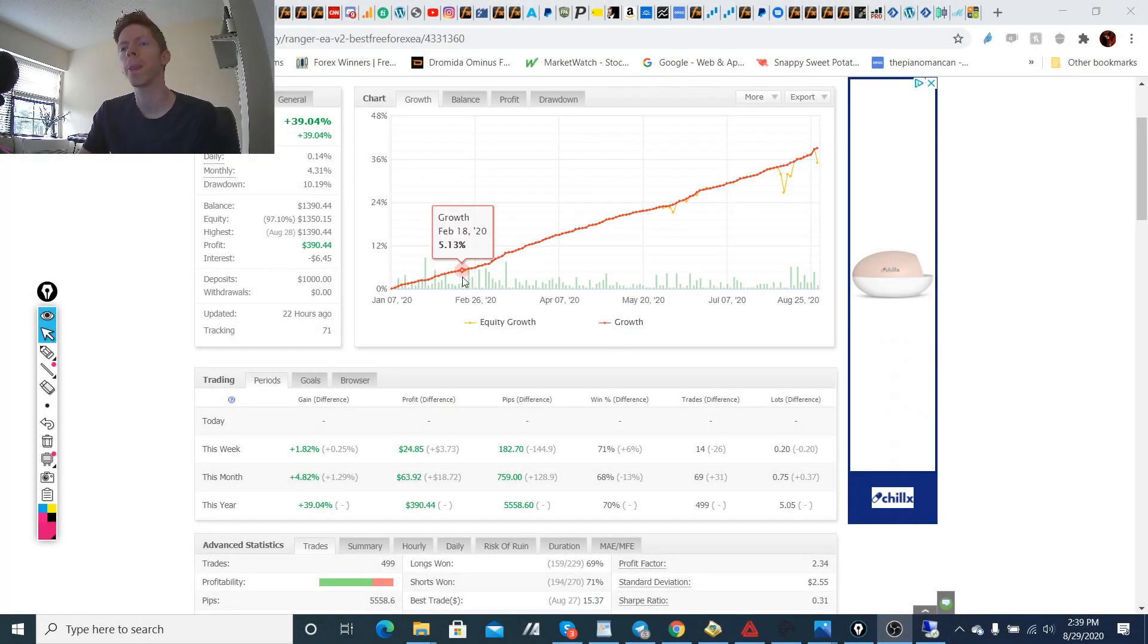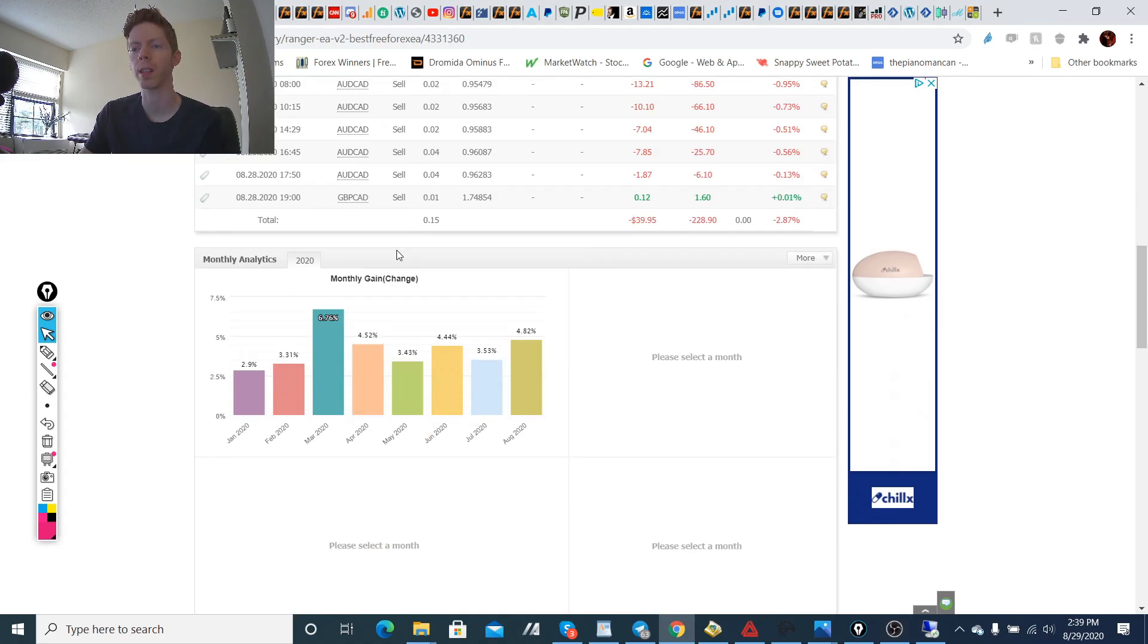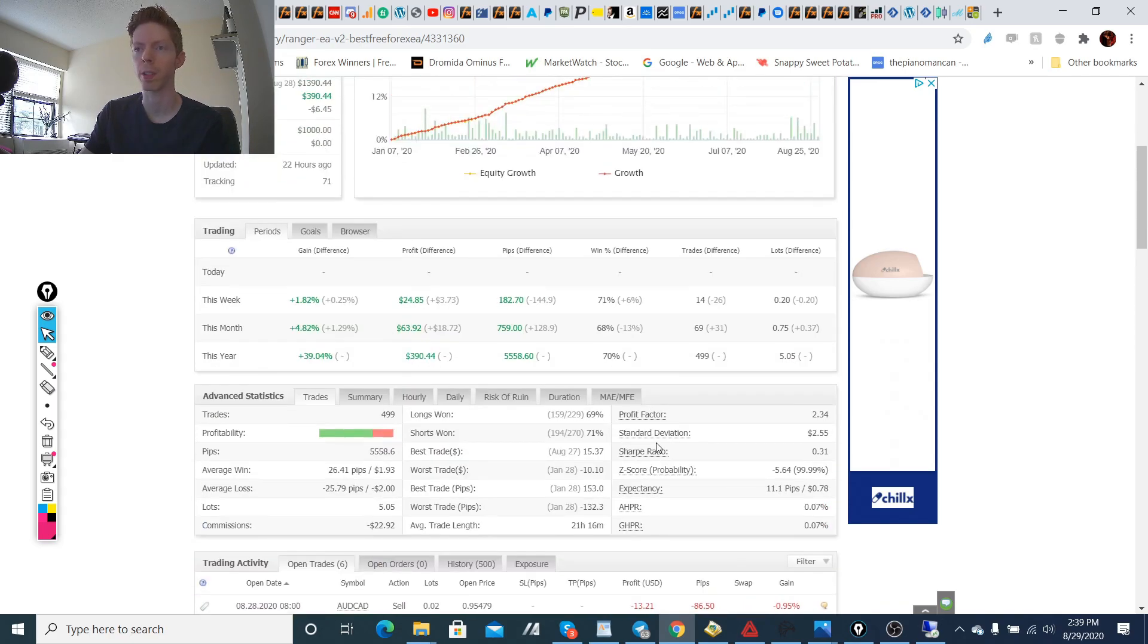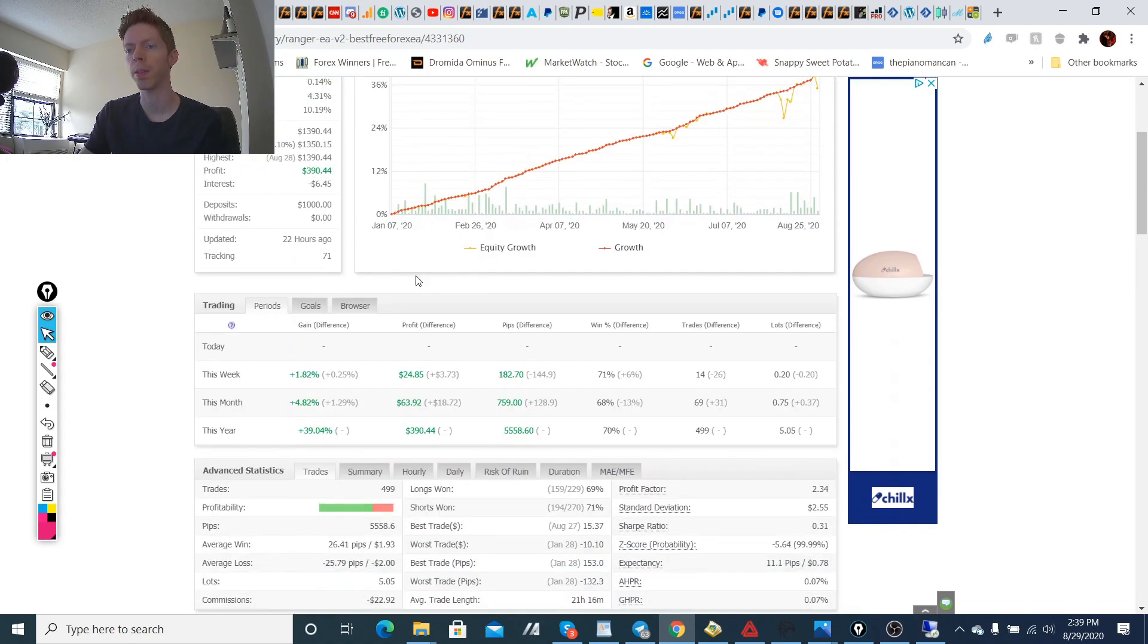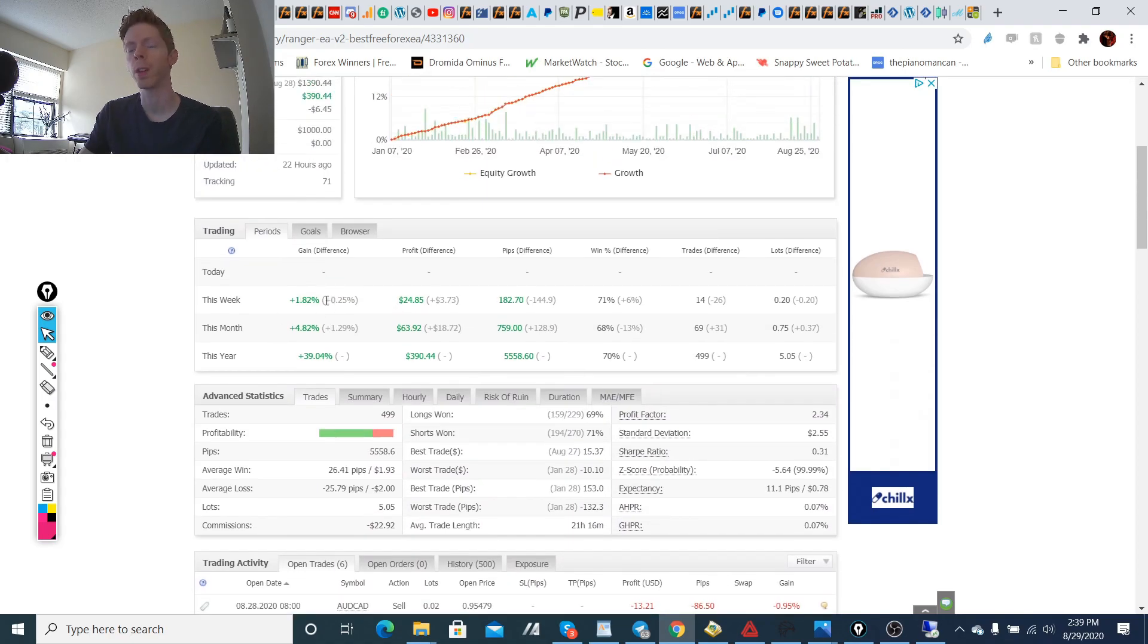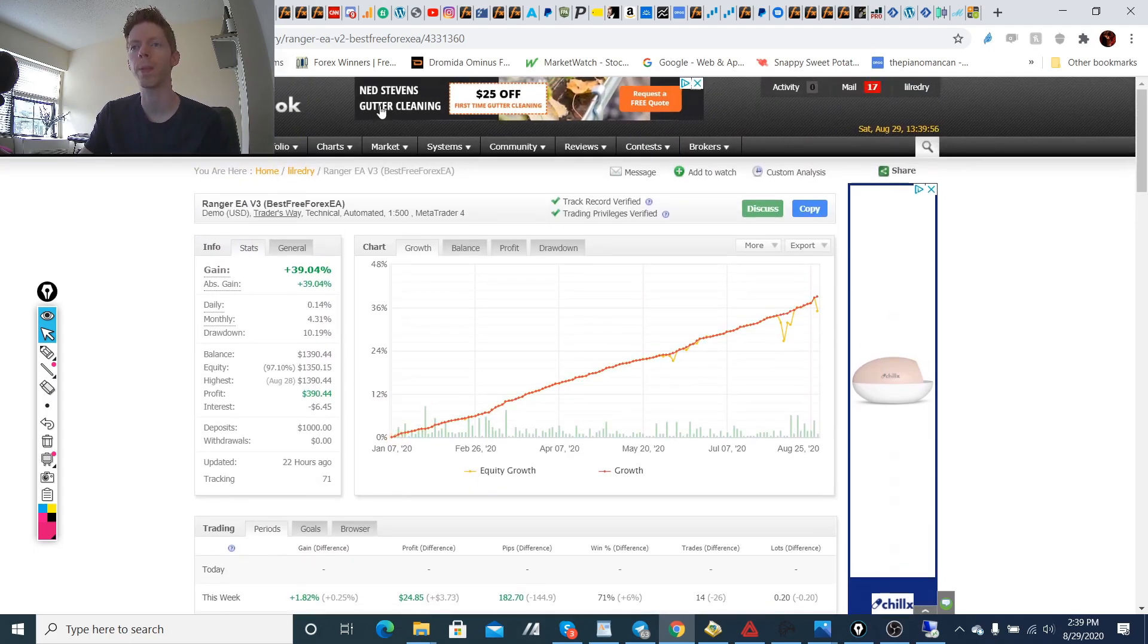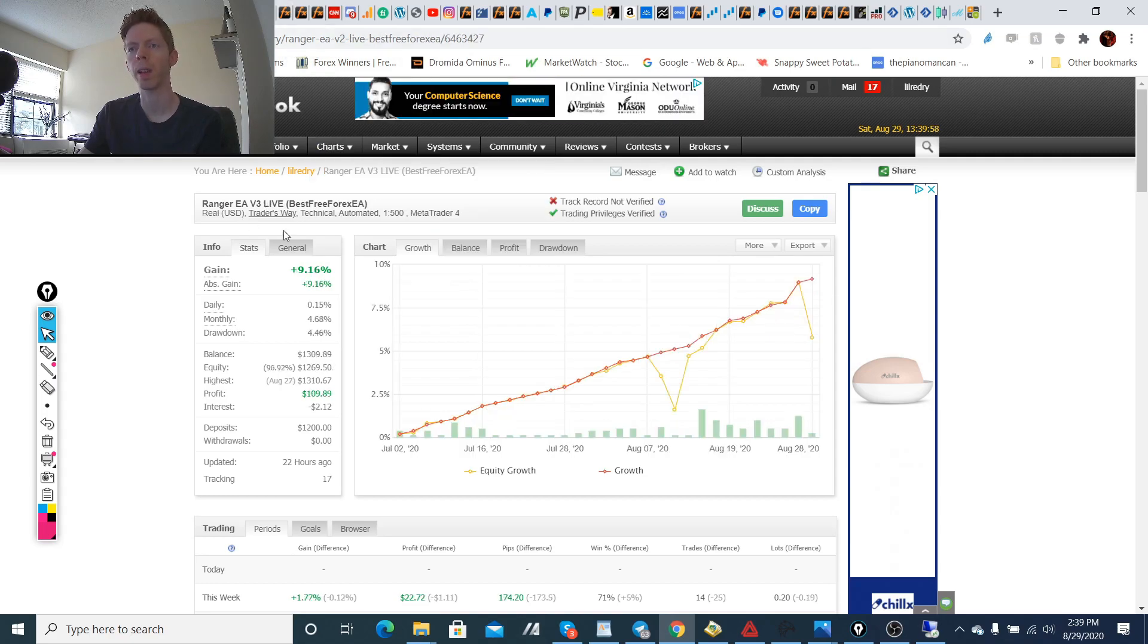So the first thing I wanted to cover here are the stats. The stats are 39% profit on this account that's been going since January of 2020. We have a few trades that are in at 2.87% drawdown. The monthly profit, or the weekly profit for this week, was 1.82% at 182 pips, 71% win rate, and 14 trades overall.